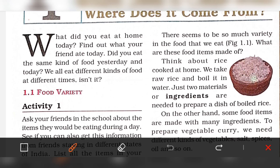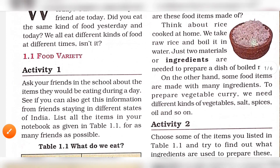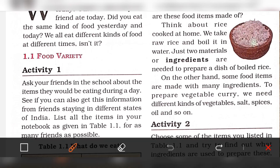There is a variety of food. All food items are made with ingredients and materials. On the other hand, some food items are made with many ingredients.